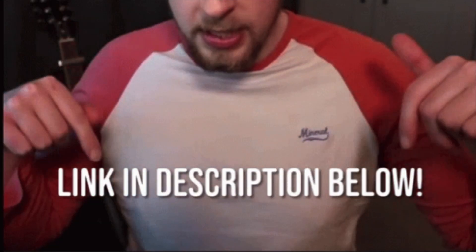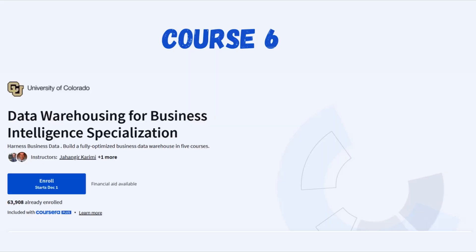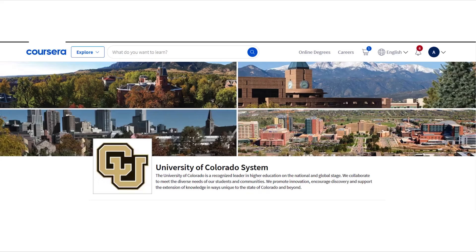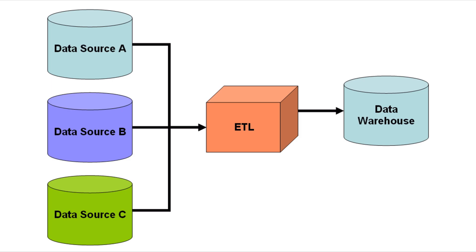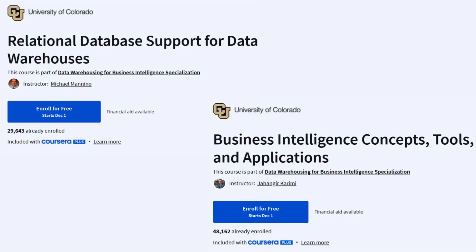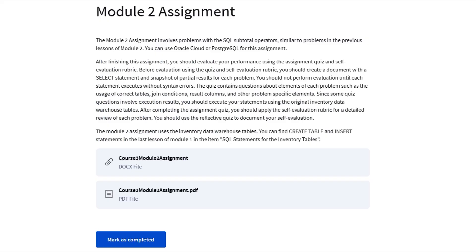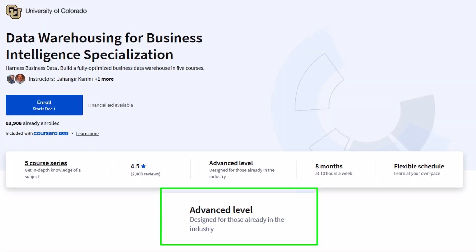For those who are a bit more advanced or want to focus on data warehousing, the Data Warehousing for Business Intelligence course offered by the University of Colorado is perfect. This course teaches you how to design a data warehouse from scratch. The pros include its in-depth coverage of data warehousing concepts and focus on business intelligence. You will gain hands-on experience with SQL and other tools, which will make your resume stand out.